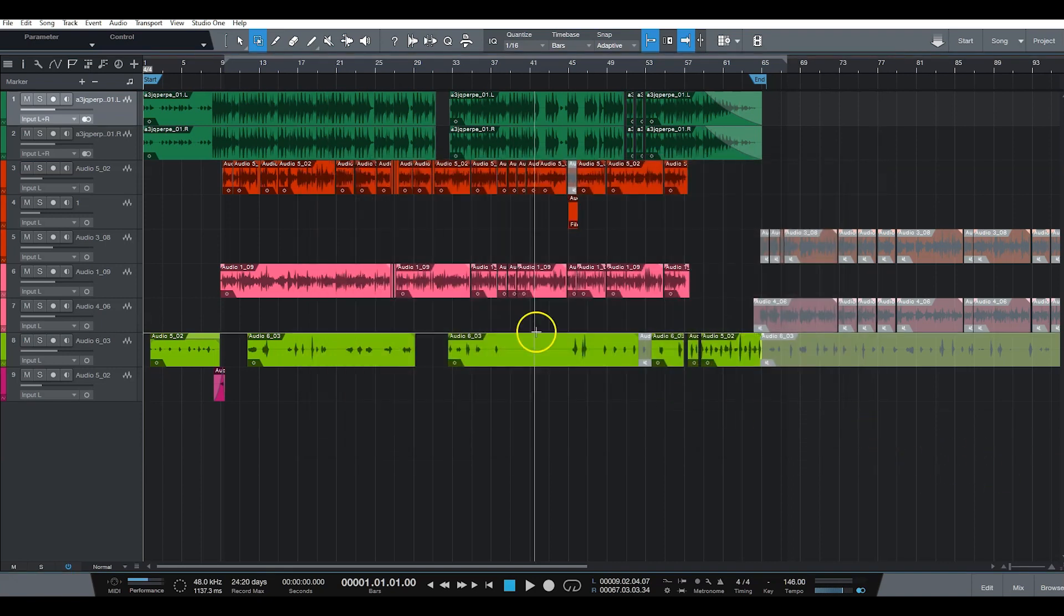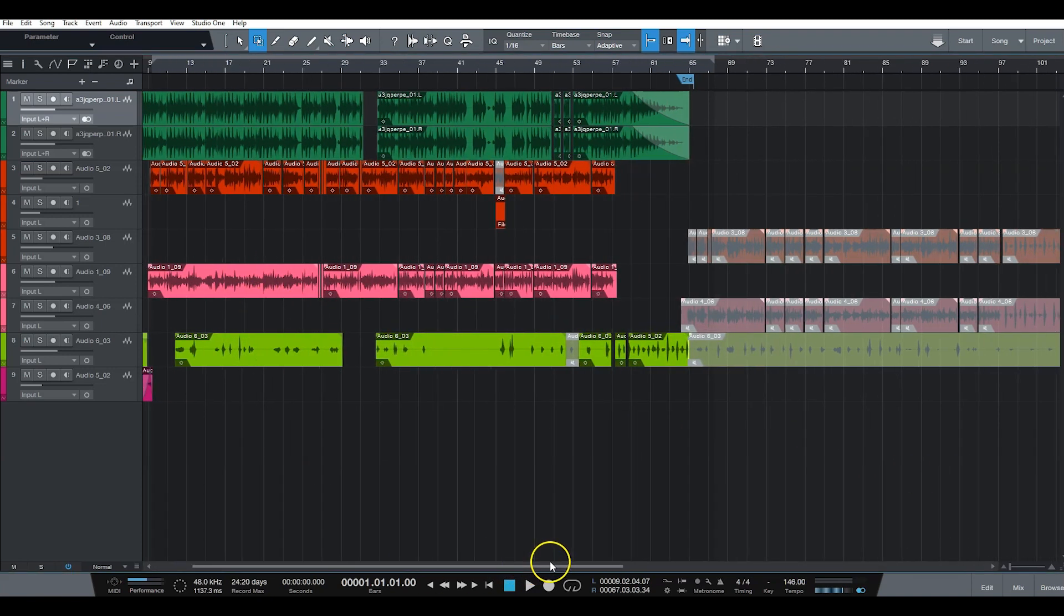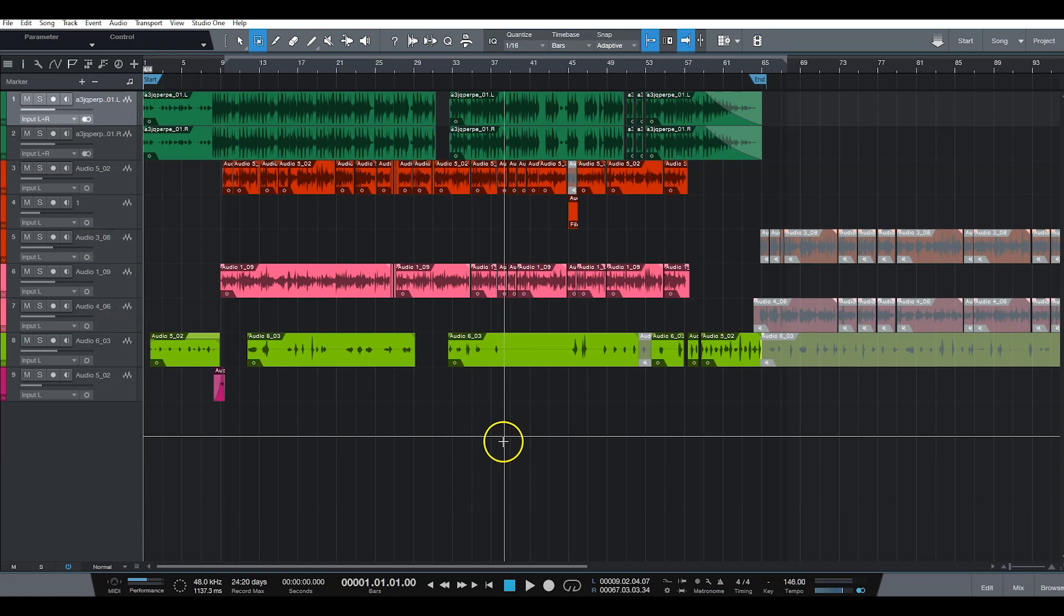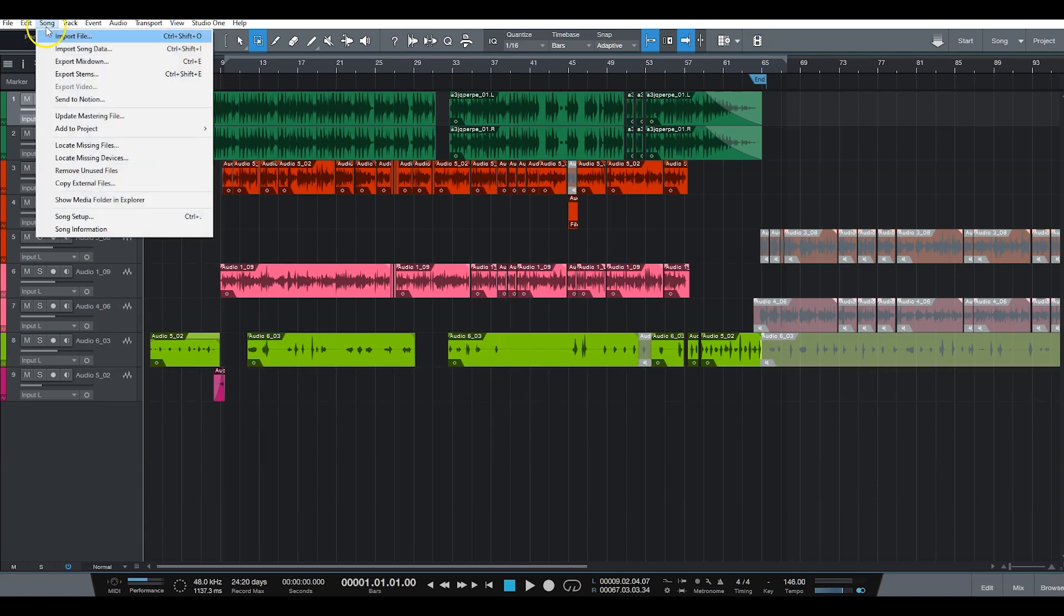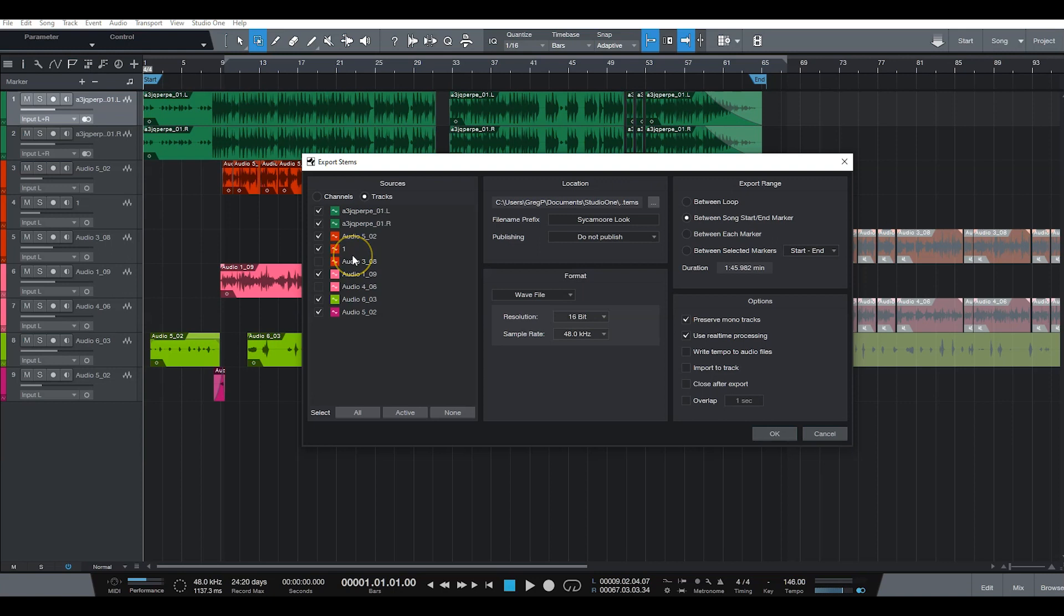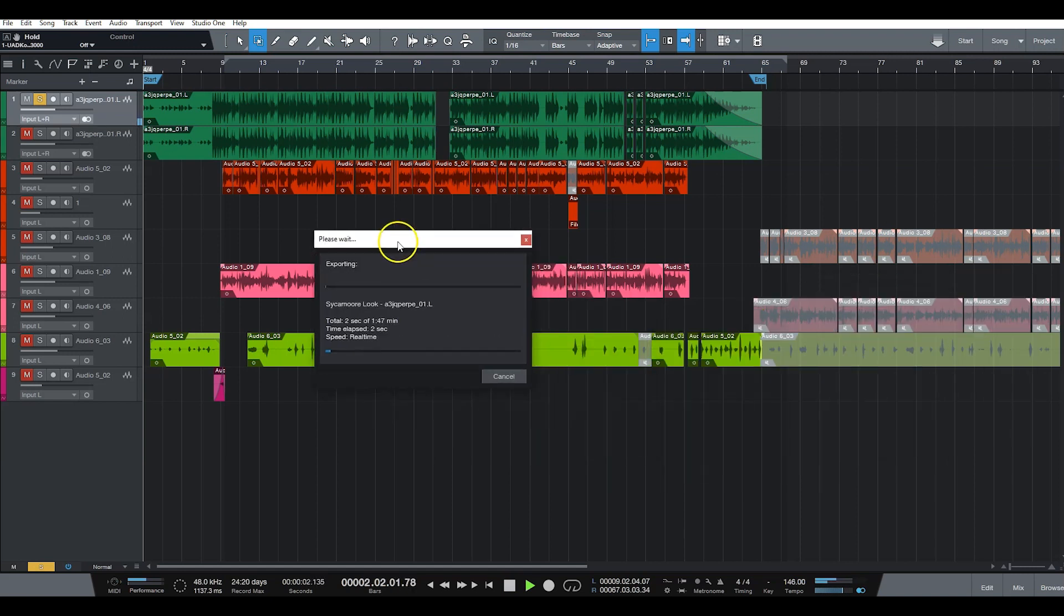So again, you figure out exactly what tracks you're sending over. So audio 4, audio 3, underscore 08, I won't be sending those over. So I export the stems. I'll uncheck the two that are not going, and then just hit OK, and watch it work.